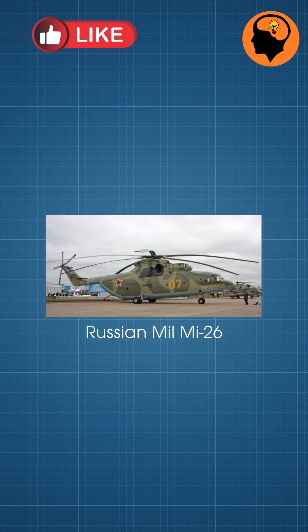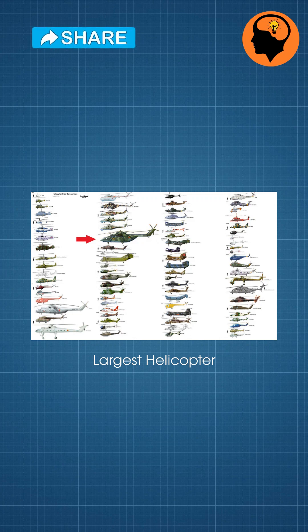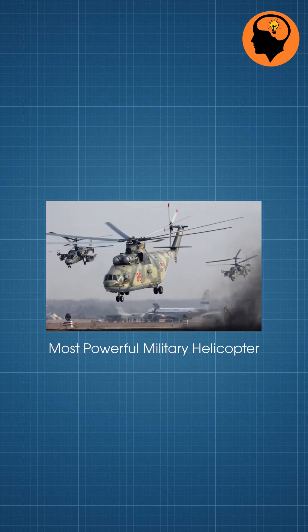Russian MIL-MI-26, which is the world's largest and most powerful military helicopter.